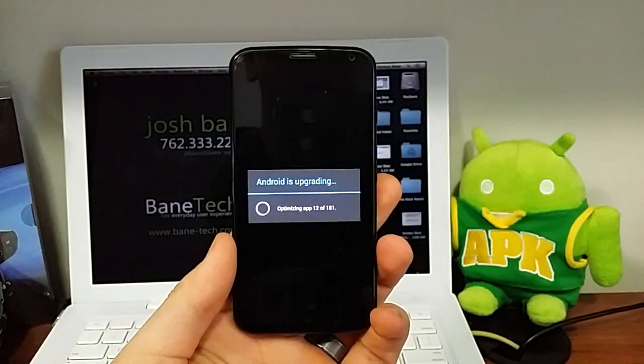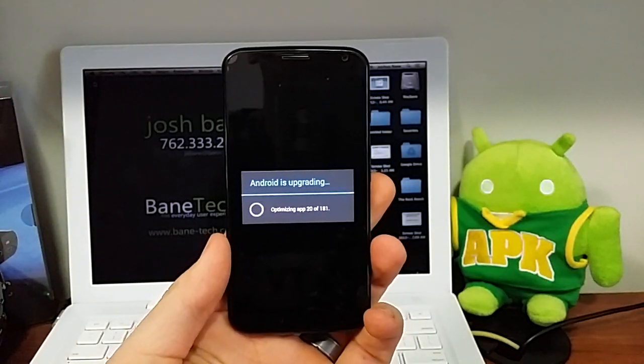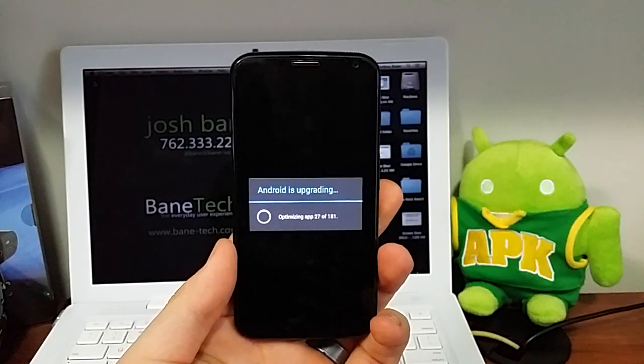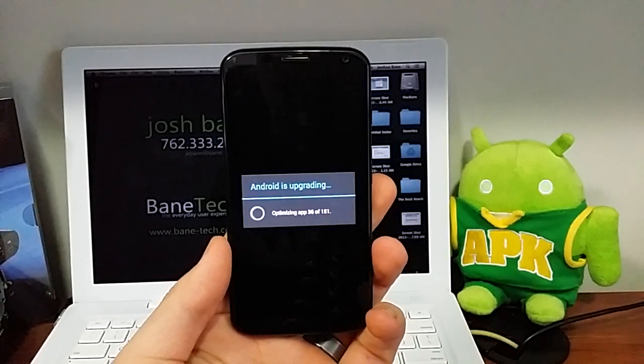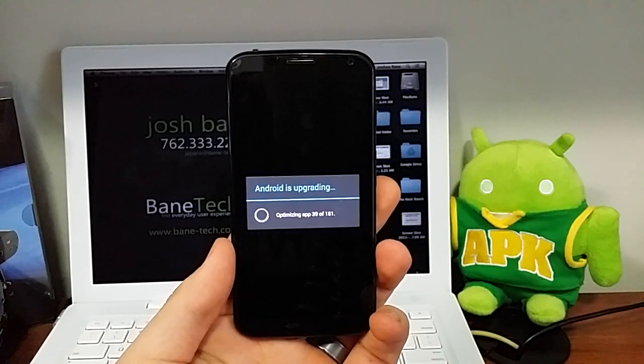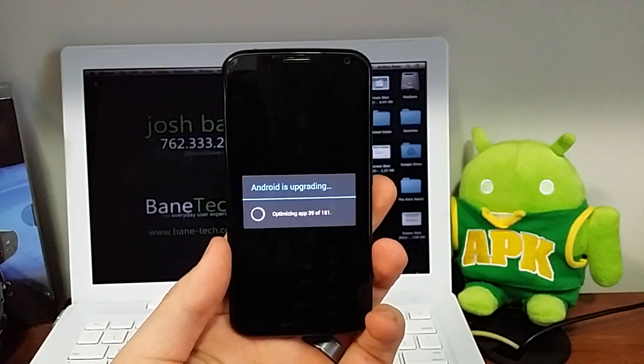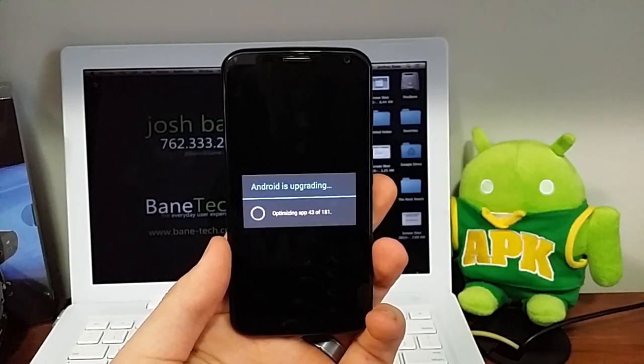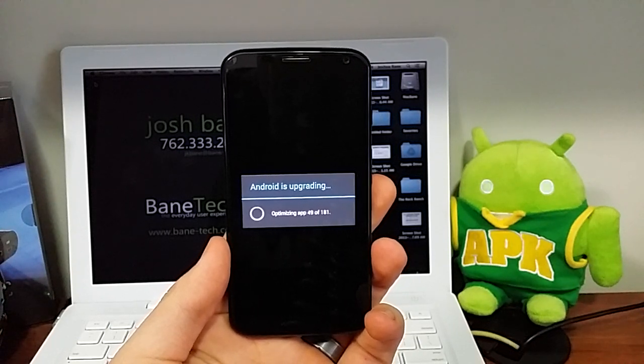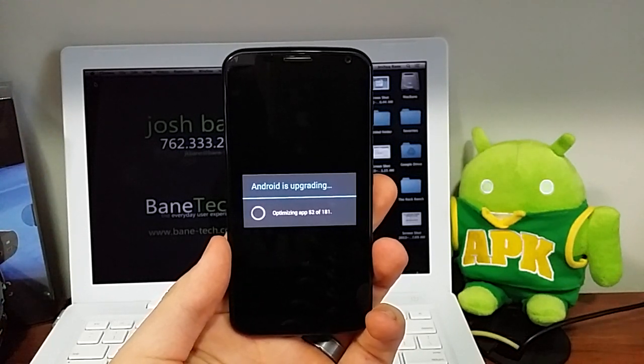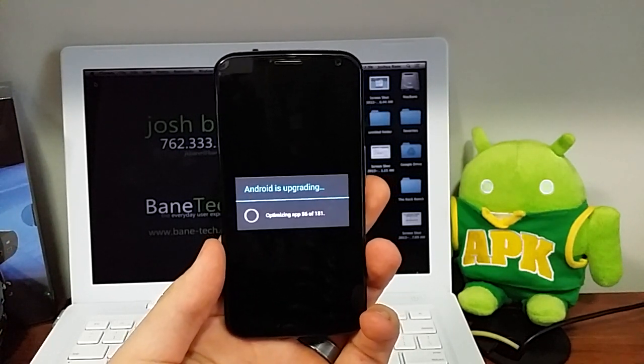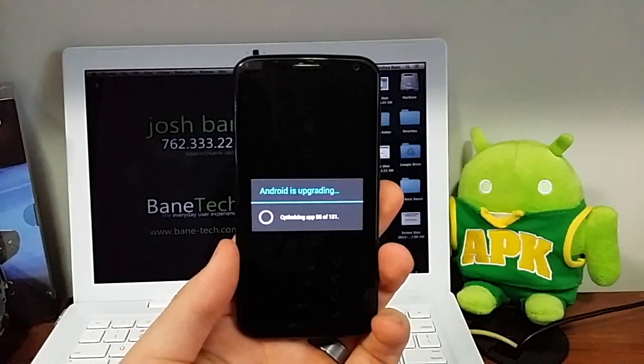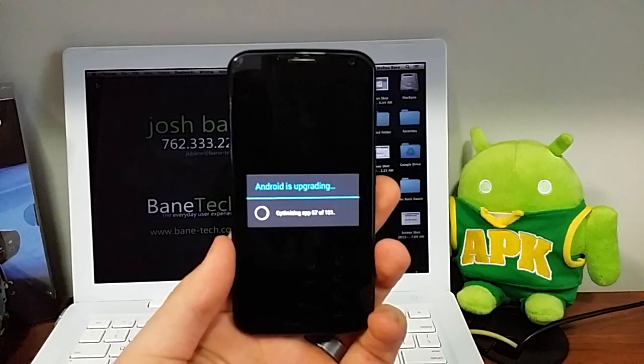All right, then it's going to update some files, basically any kind of apps that you get on there, getting it ready for KitKat. Sometimes this takes a while, it just kind of depends on how much stuff's on your phone.